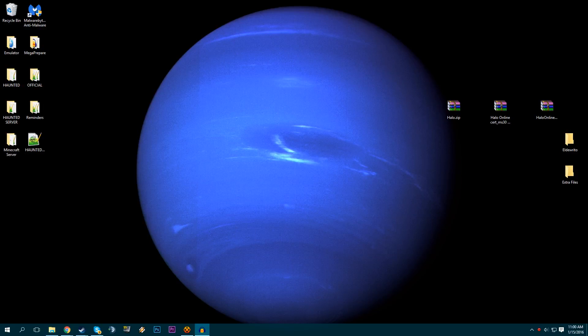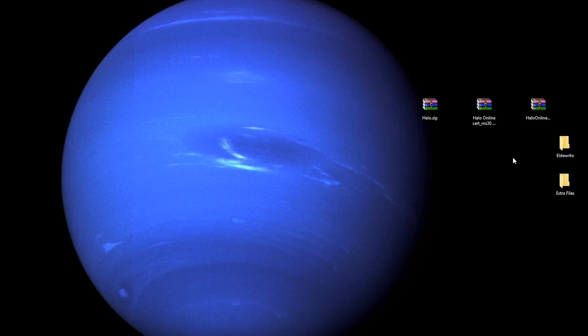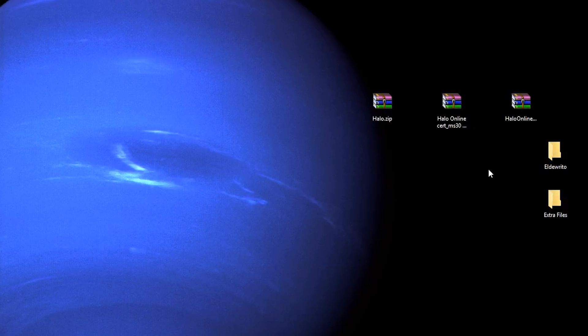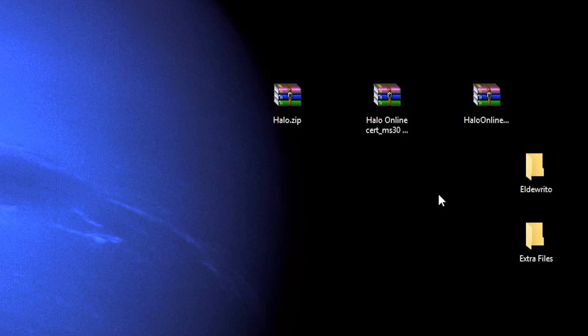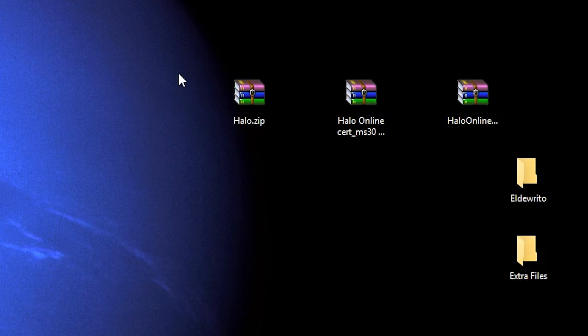Hey there, today I'm going to show you how to install Halo Online, also known as Eldorito, 0.5. To actually install this game, you're going to need these three files here.